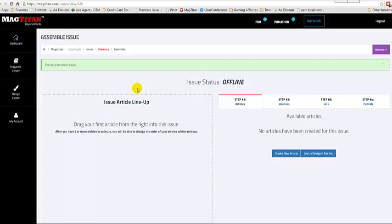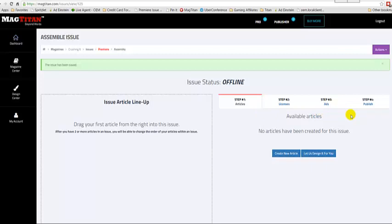You'll see here that there are four steps for us to go through in actually publishing and bringing this content online. We'll go over that in another video, but for now you've created the issue.